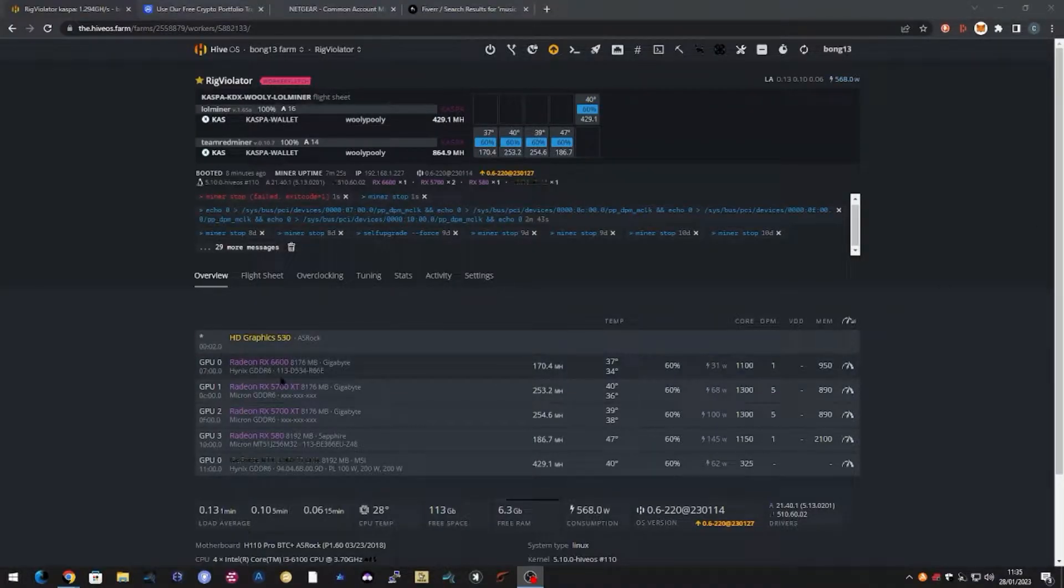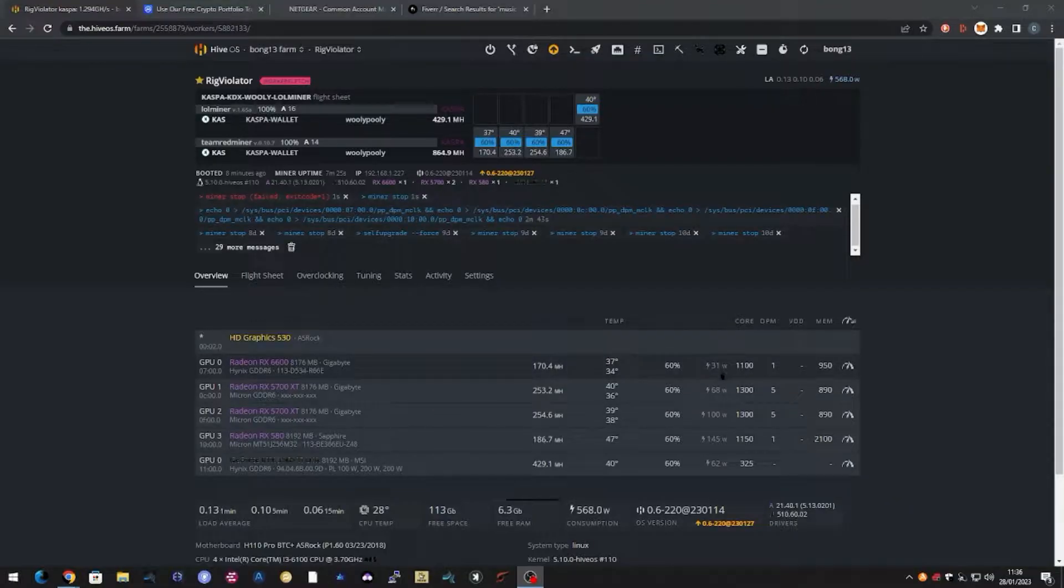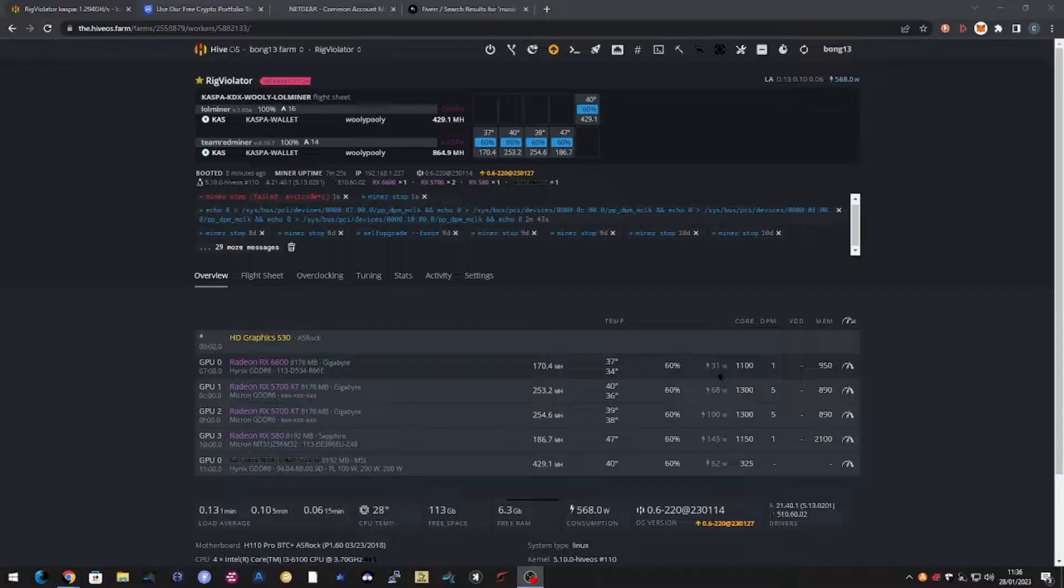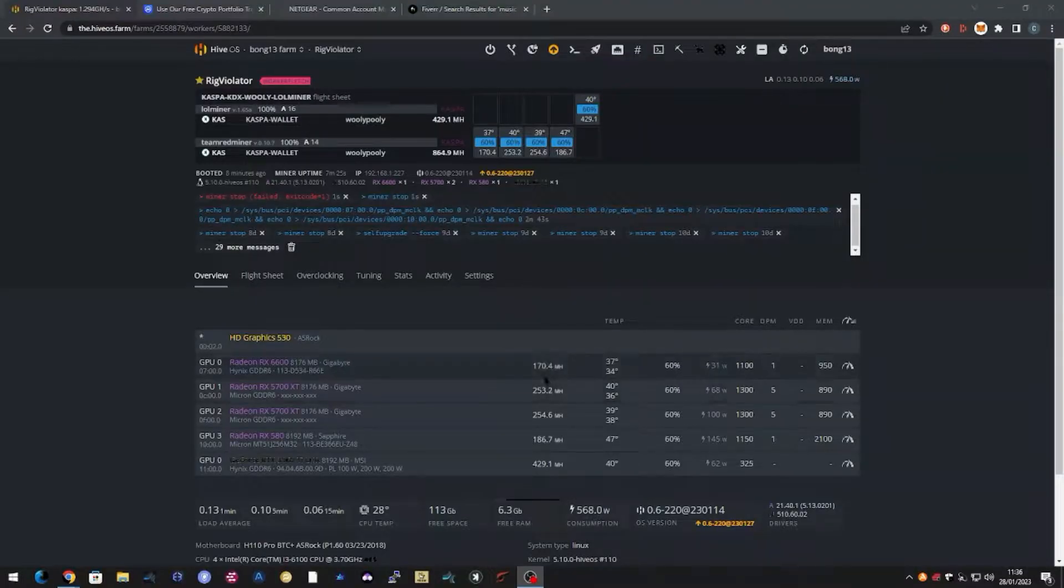Okay so looking at the cards, that 6600 is reporting 31 watts, it's not - if you look at the wall wattage it's definitely doing a little bit more than that, probably around the 80 to 90 watts. And we're getting 170 megahash there.